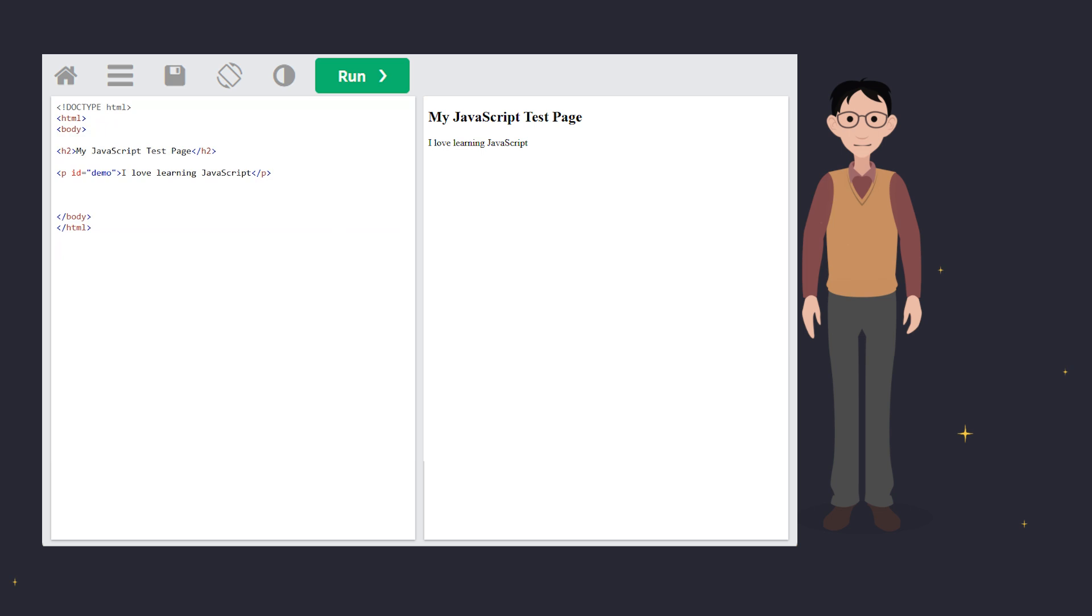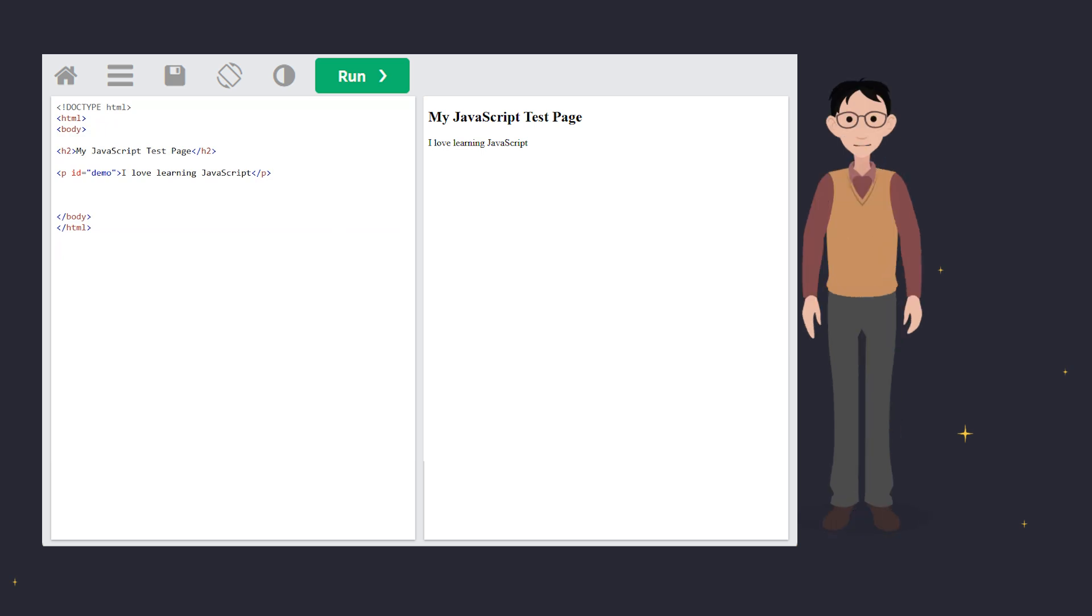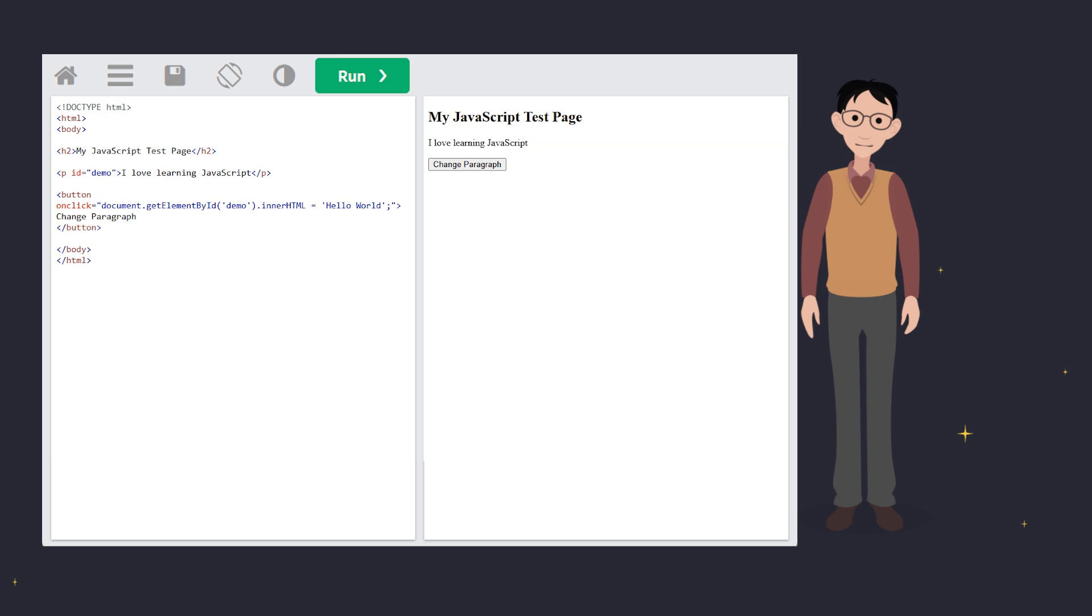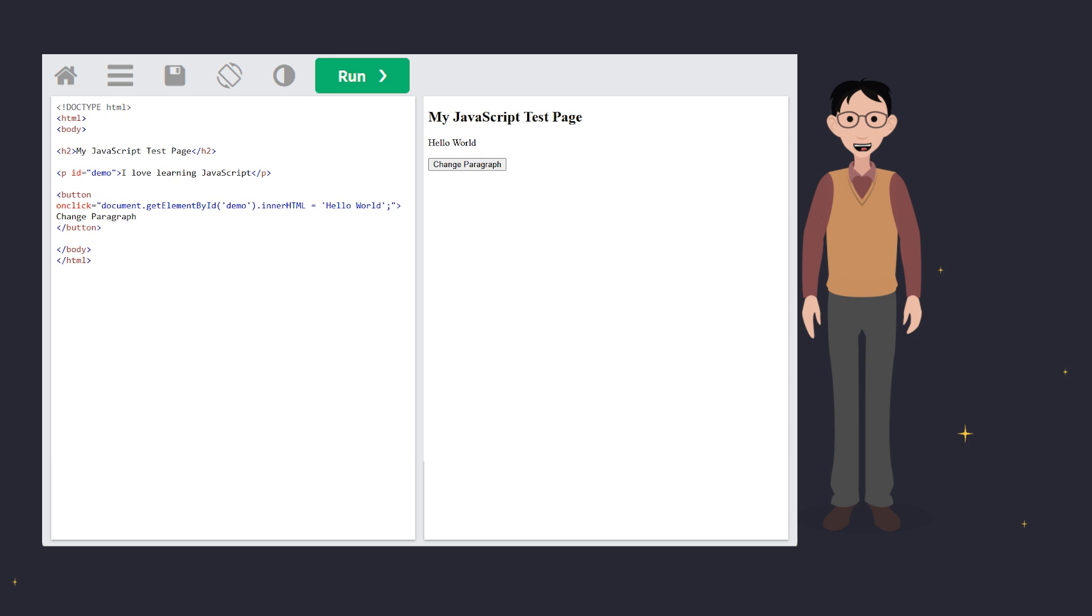First up, using innerHTML. This is like filling in a shape or form. JavaScript finds an existing element by its ID and updates the content. Here's how it works. This code grabs the p-tag with the ID demo and changes its content to you guessed it, Hello world! Super handy for updating content dynamically.